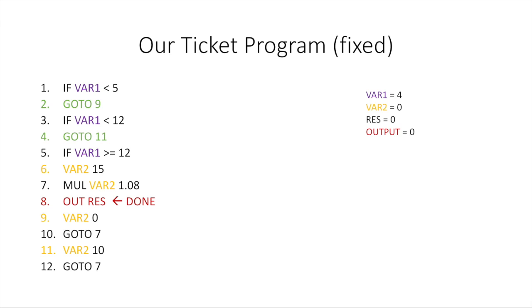You could also run it for someone who's 11 and see what would happen, or someone who's 14 and see what would happen. You'll find that this works in all of the scenarios we wanted.